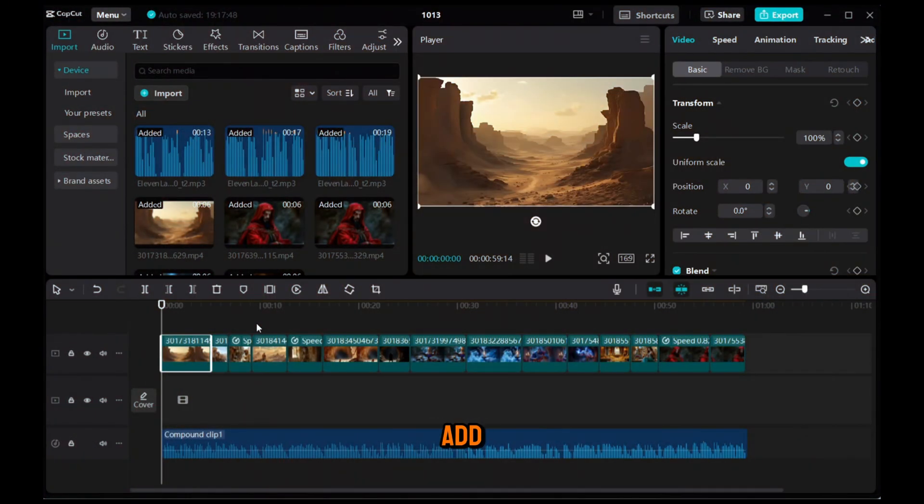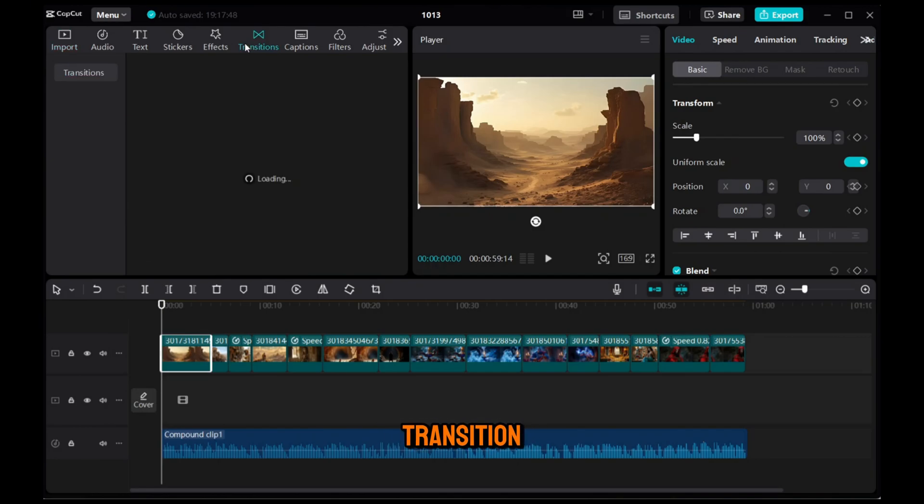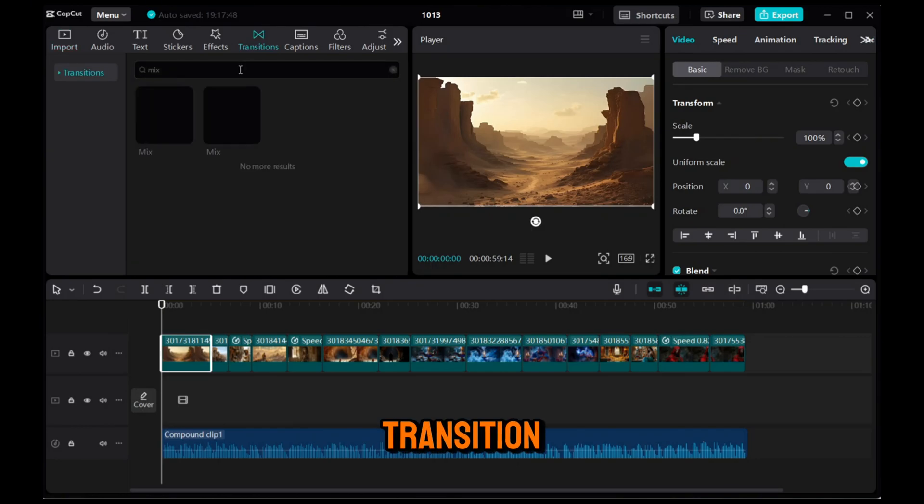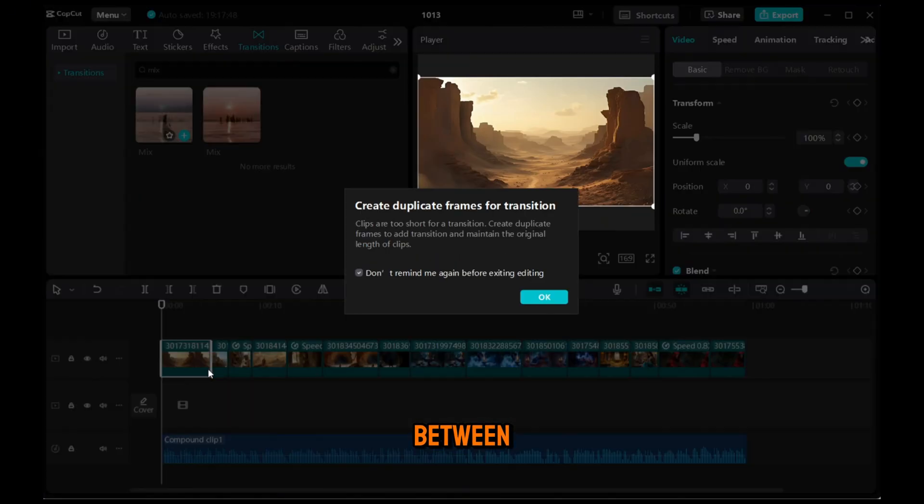Now, we need to add transitions between the clips. To do that, go to the Transition tab and search for the Mix transition and drag and drop it between the clips.